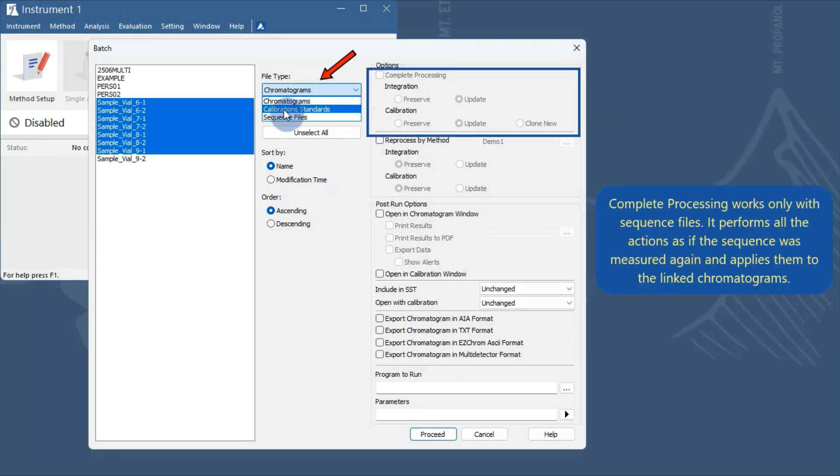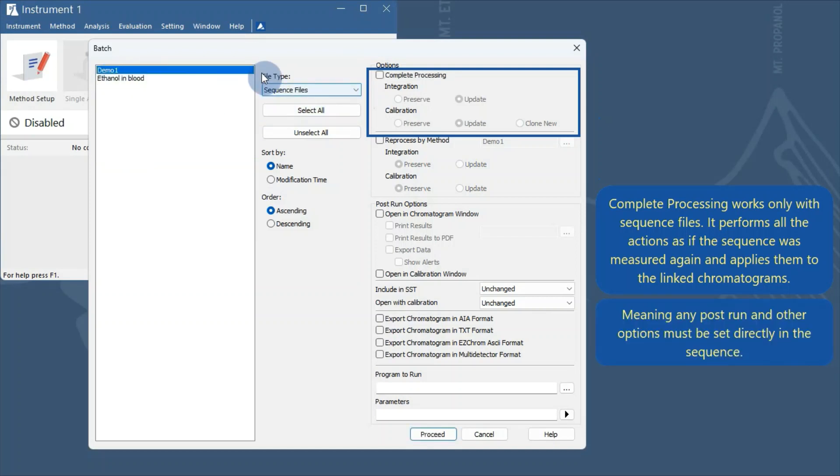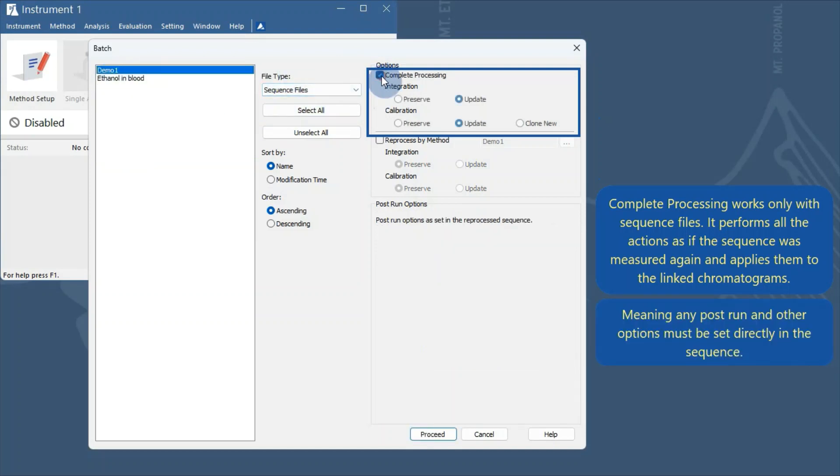Complete processing works only with sequence files. It performs all the actions as if the sequence was measured again and applies them to the linked chromatograms. This means any post-run and other options must be set directly in the sequence.